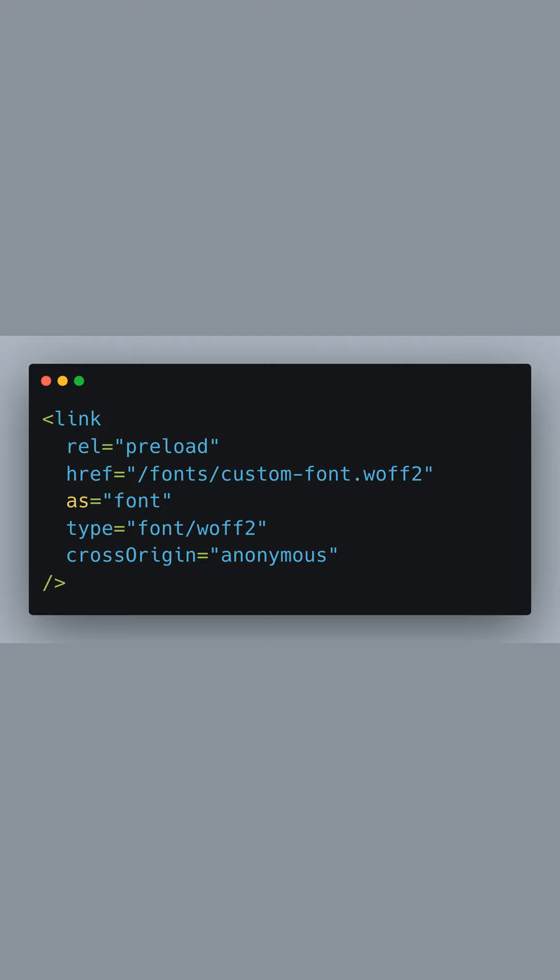We use a link tag with the rel attribute set to preload. This tells the browser to load the specified font file early in the page load process, as it is likely to be used. The href attribute points to the location of the font file, and we denote the type of this resource as a WOFF2 font. The cross-origin attribute set to anonymous is important for CORS-enabled font loading.